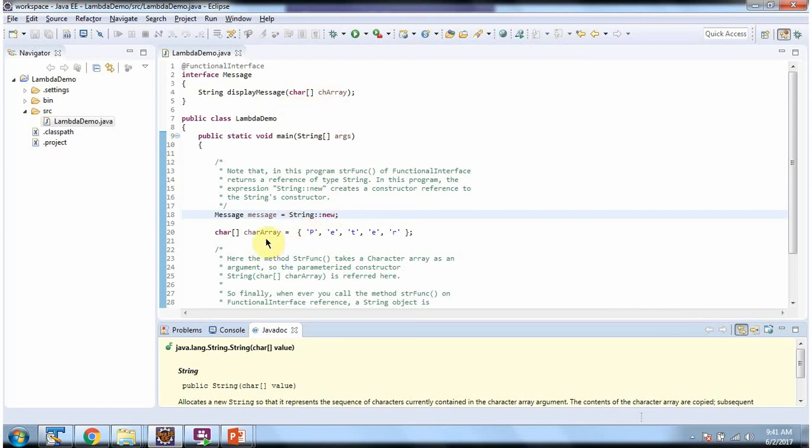Here I have created character array which contains 5 characters.